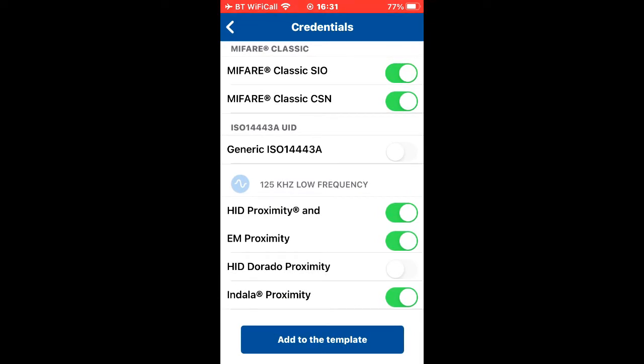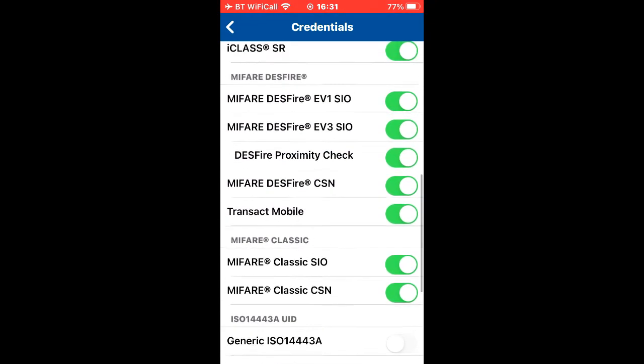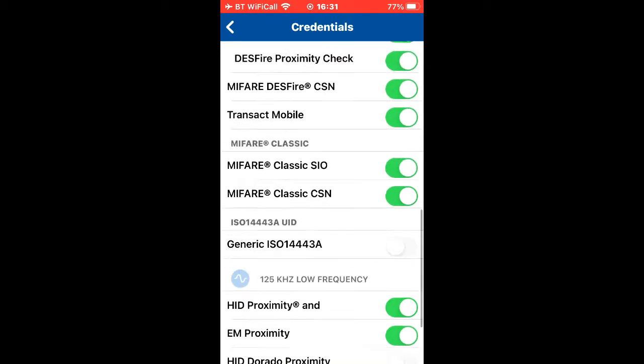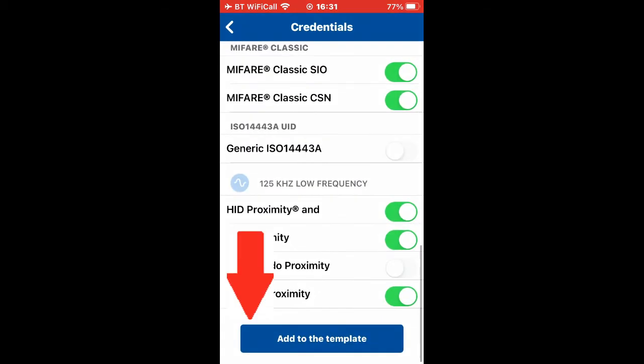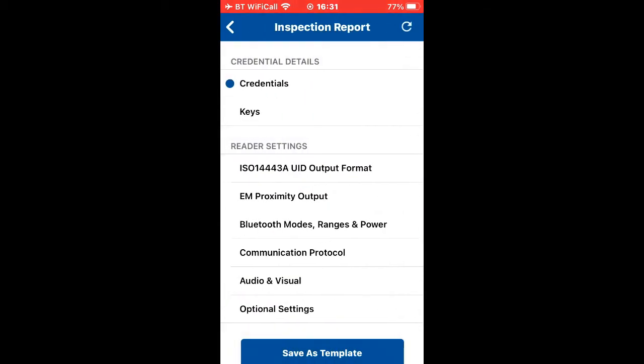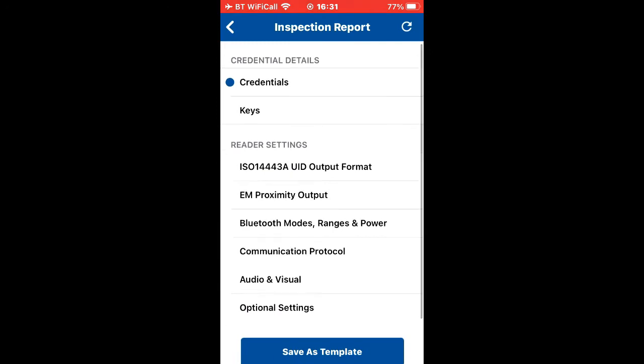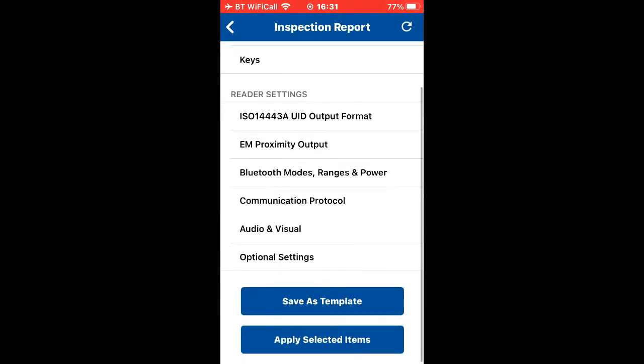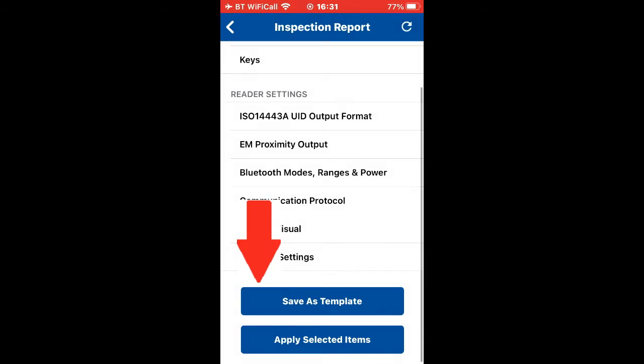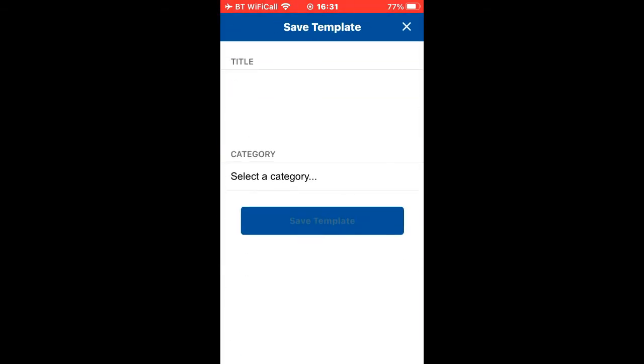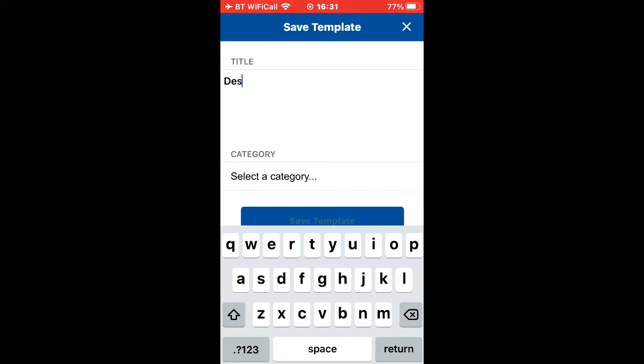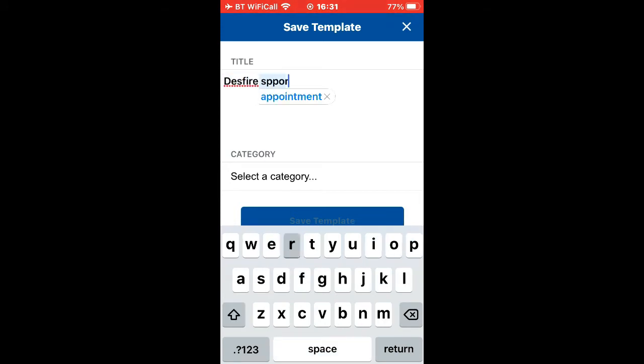What we do now is once we've done that, we need to apply this to a template. We're going to add to the template, click on that, and then we're going to save as a template. That saves it to your app database. Click on that, give it a name - Desfire. Part of the name of my app is ADI because it's an ADI device. Select a category, in my case ADI, and it'd be your business name, and then save.